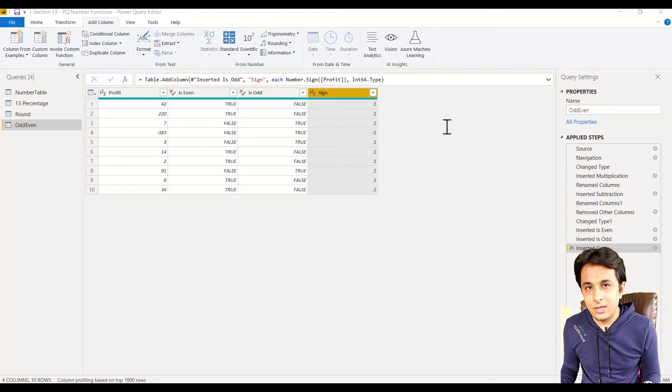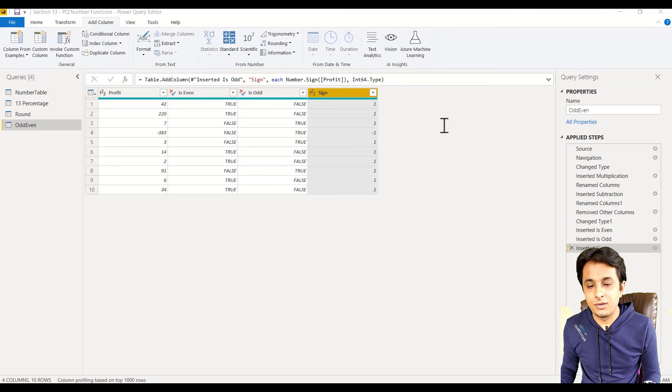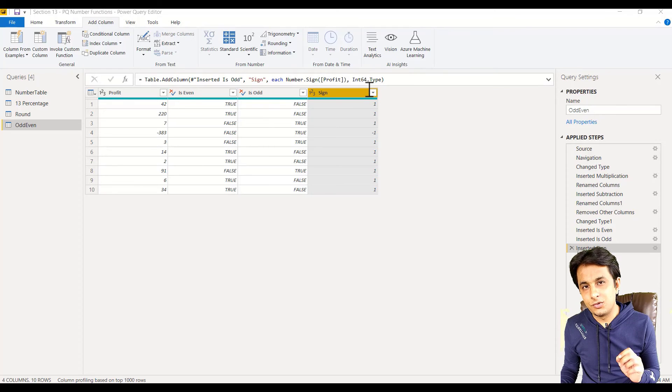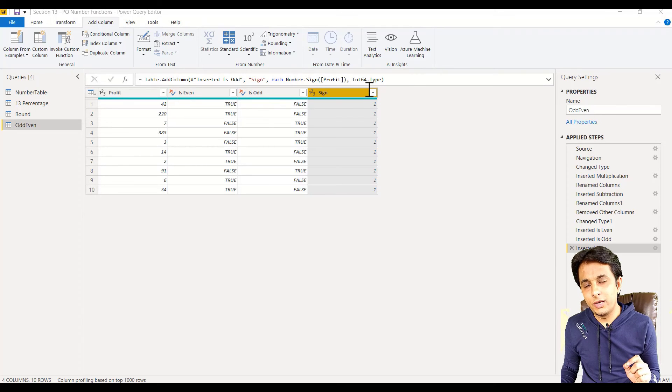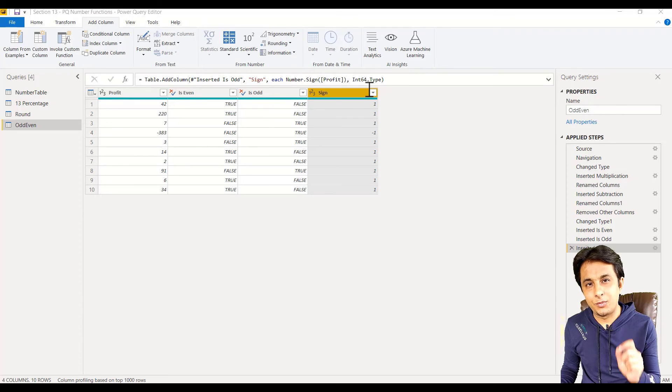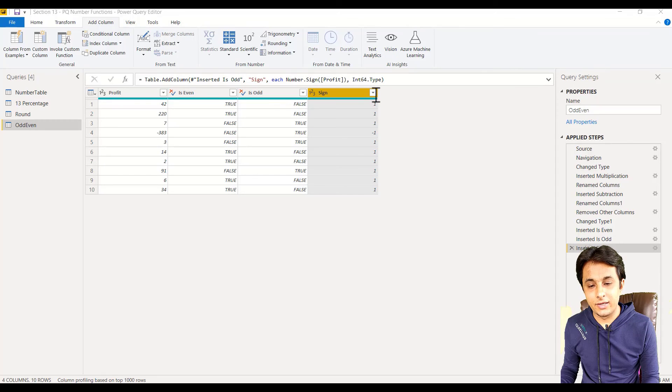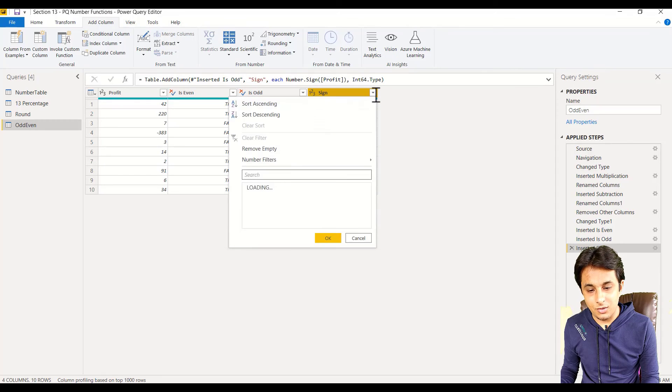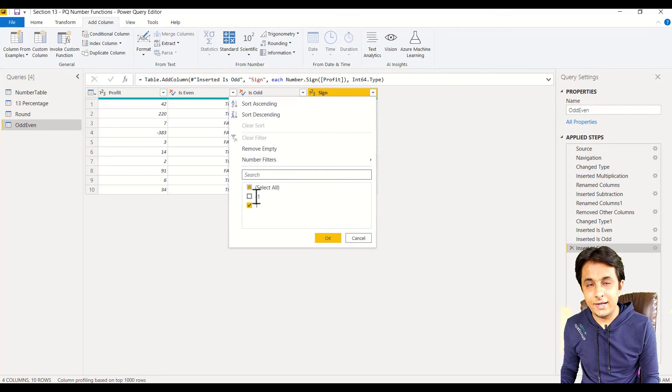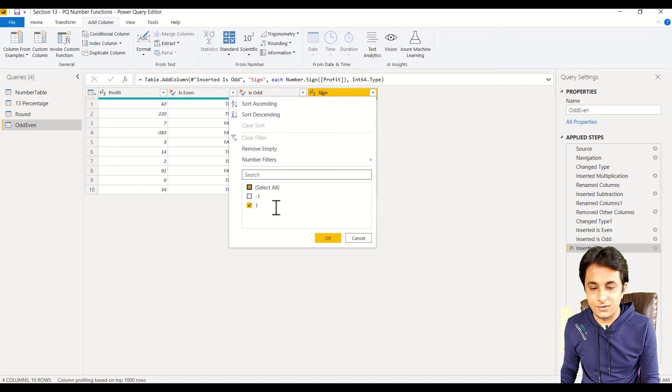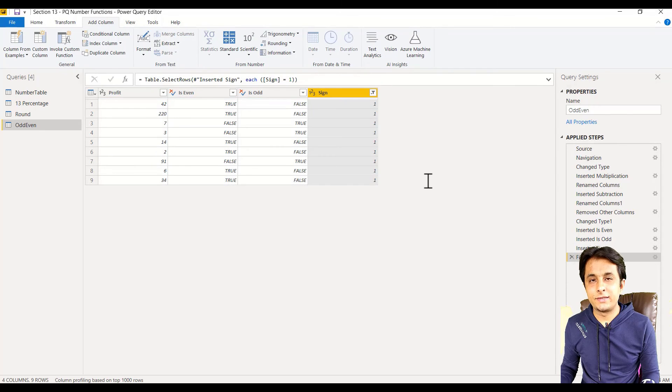What is the advantage of this sign option? Suppose if you only want the positive numbers or profitable values, you can click on this drop-down and deselect the negative numbers, click okay.